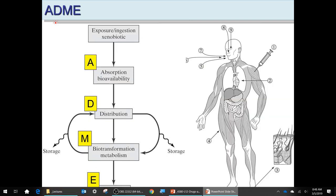Here's the whole ADME scheme. You have some sort of exposure or ingestion, then absorption.